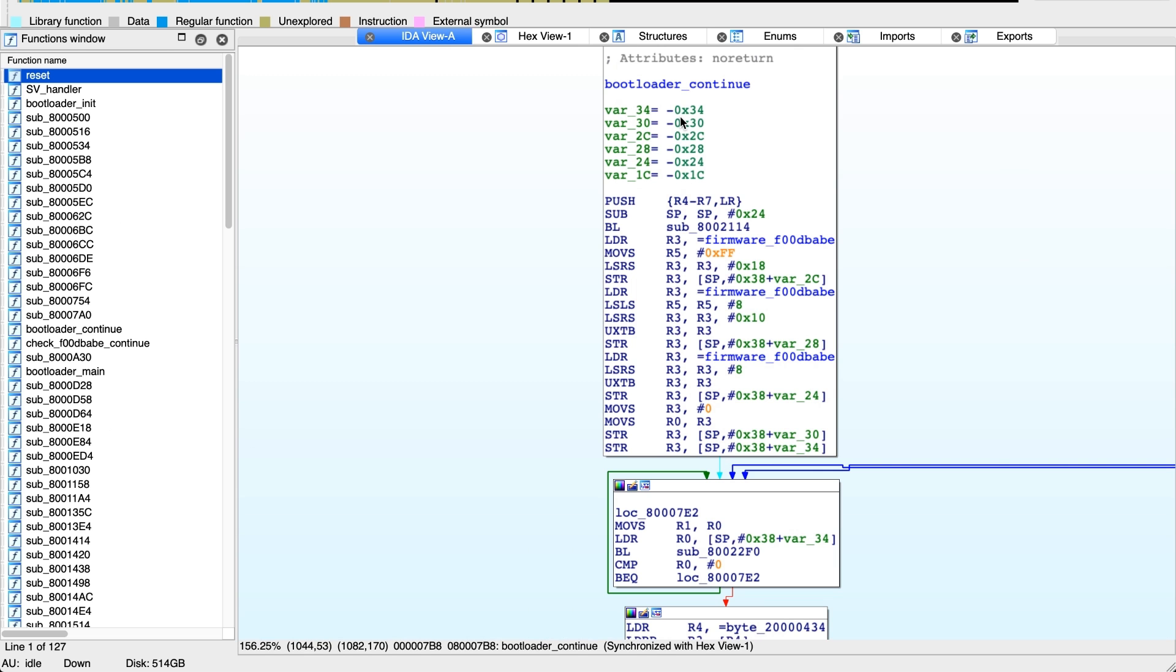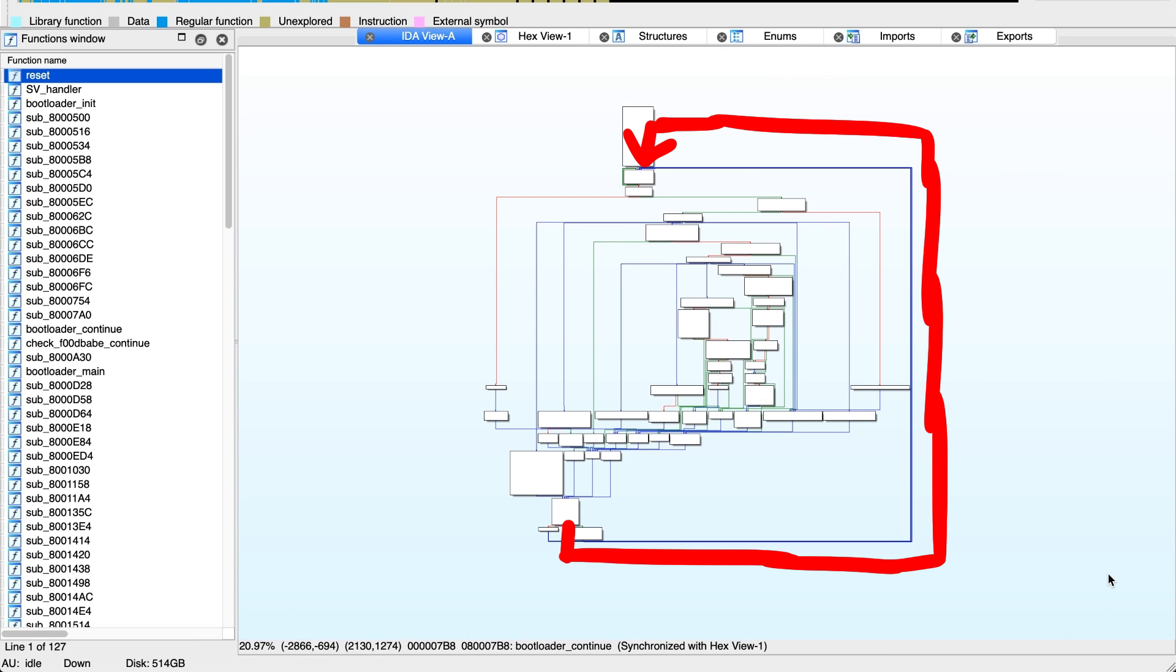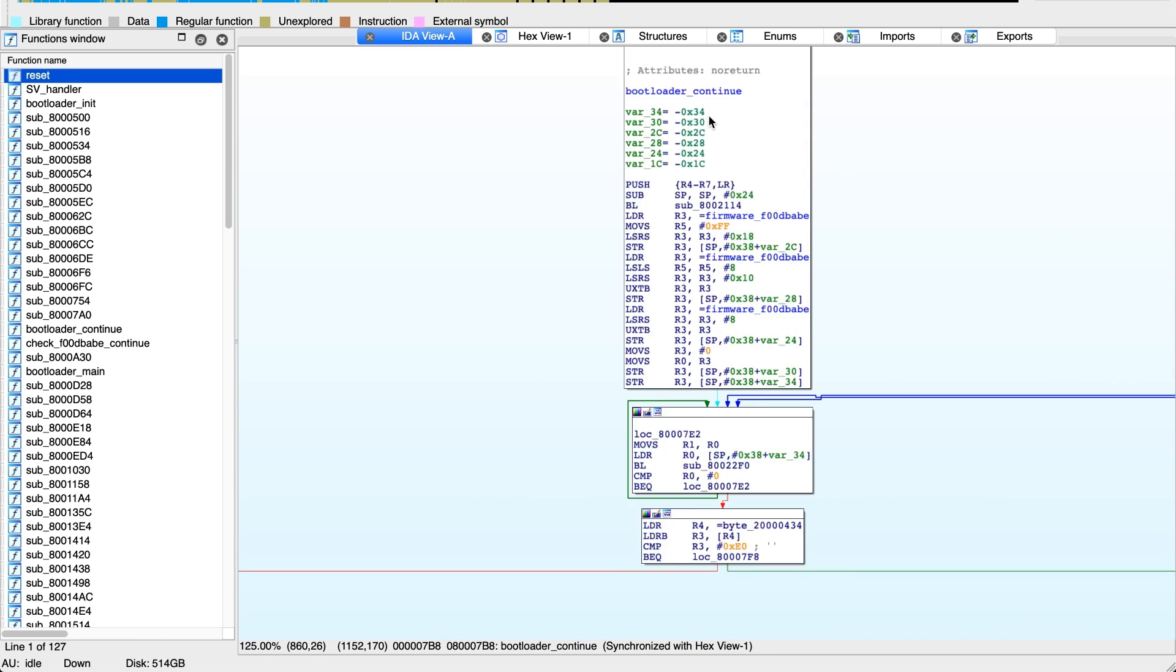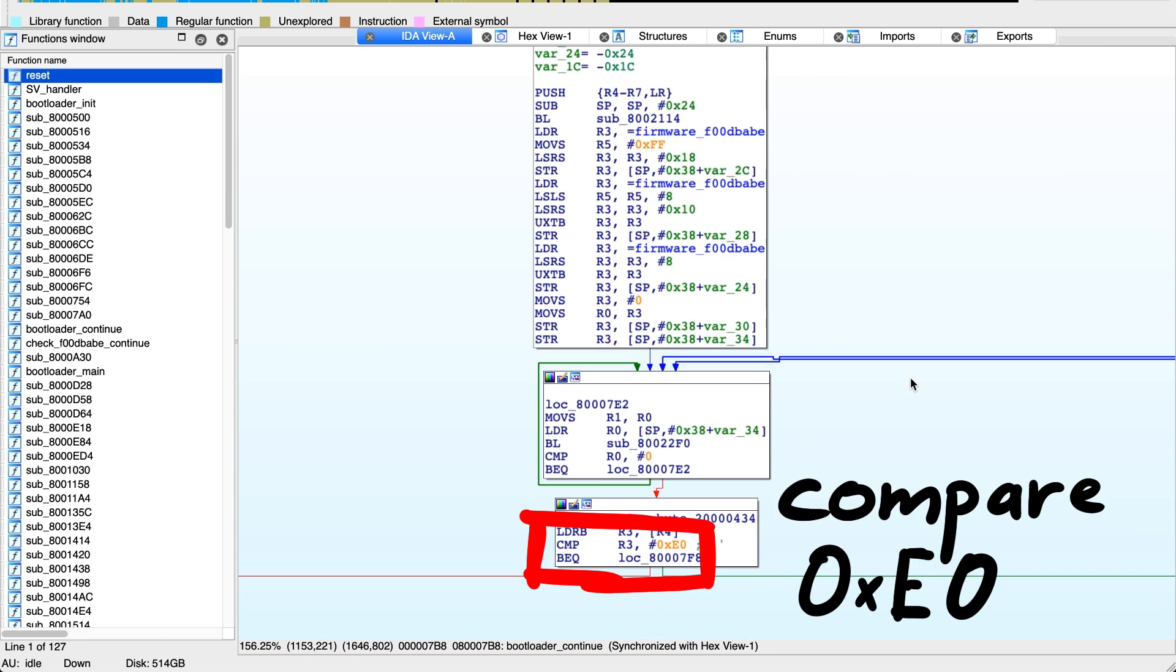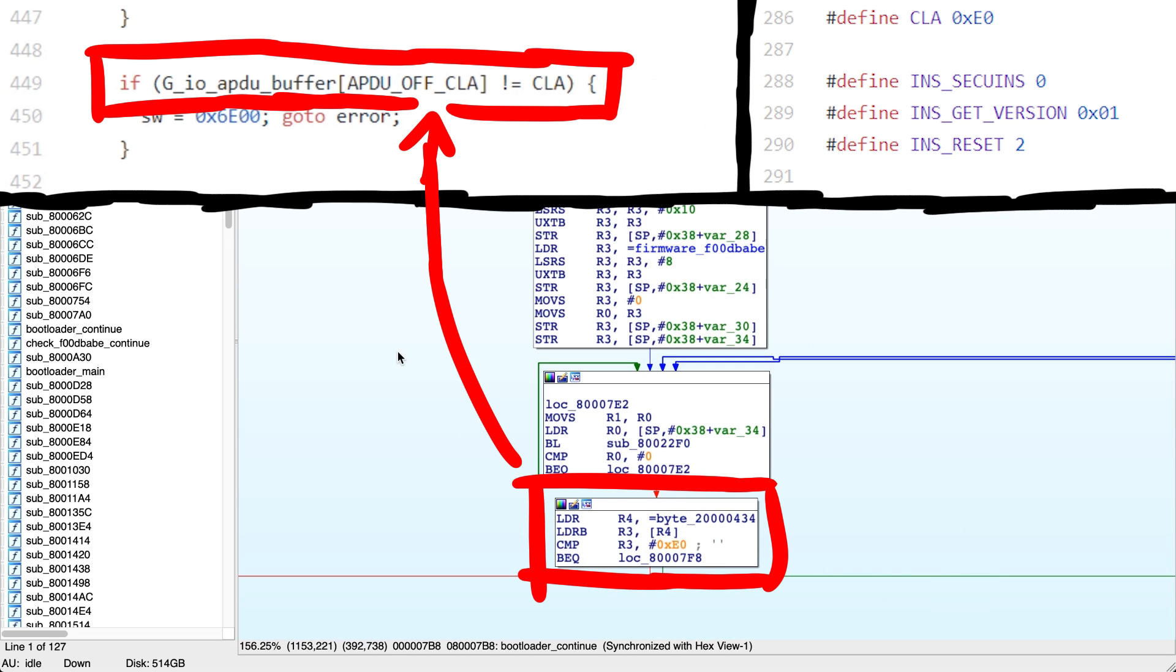Now let's have a quick look at the function in IDA. Zooming out we can directly spot a big loop around everything. And right here at the start of the function we see a compare to E0.